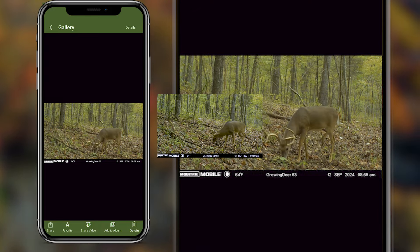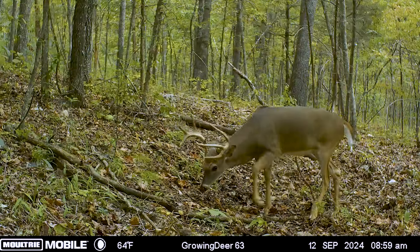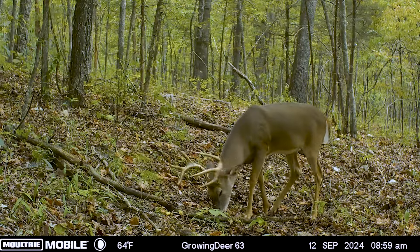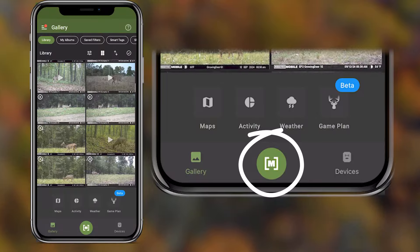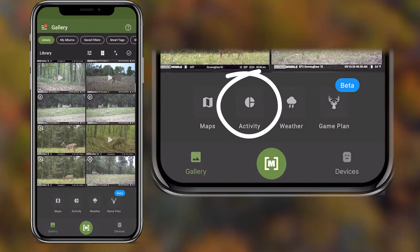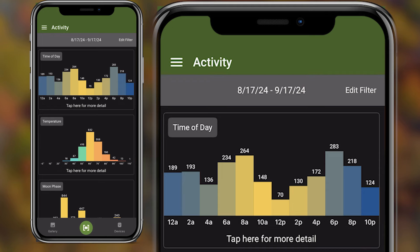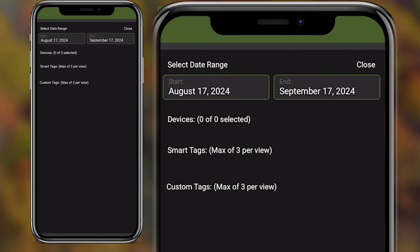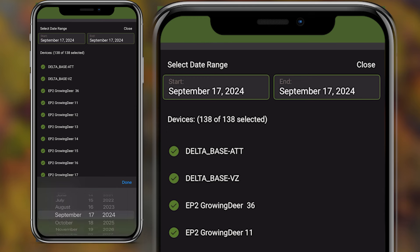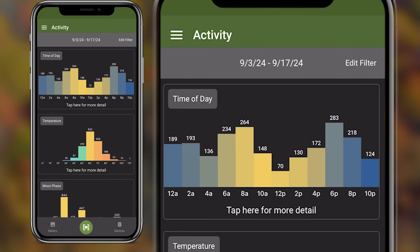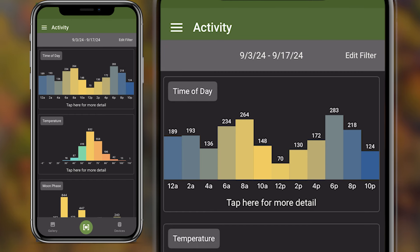That's great for an overall inventory of the bucks using the property you hunt. But take that to the next level — press the tab at the bottom and click on activity. You can sort by a specific window of time, the past week, past few days, that really short window of time, and it's going to give you a chart where you can see the activity time of day.